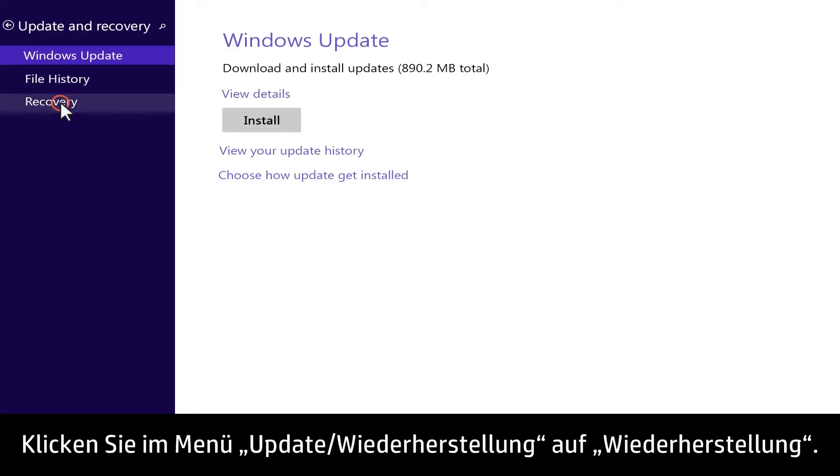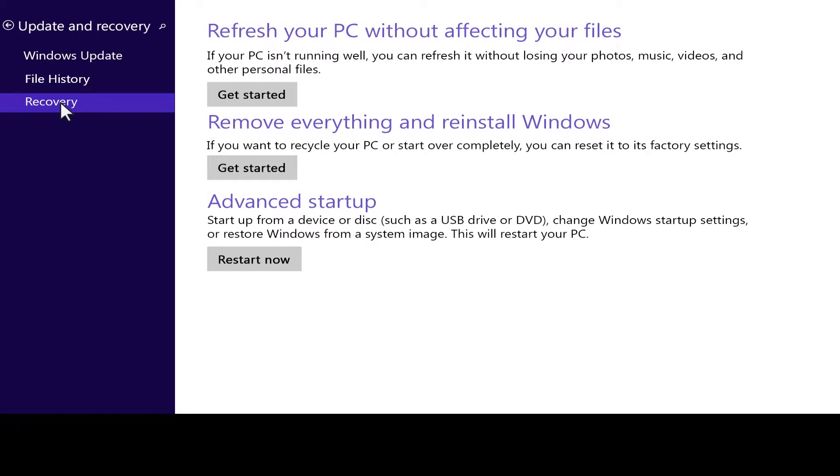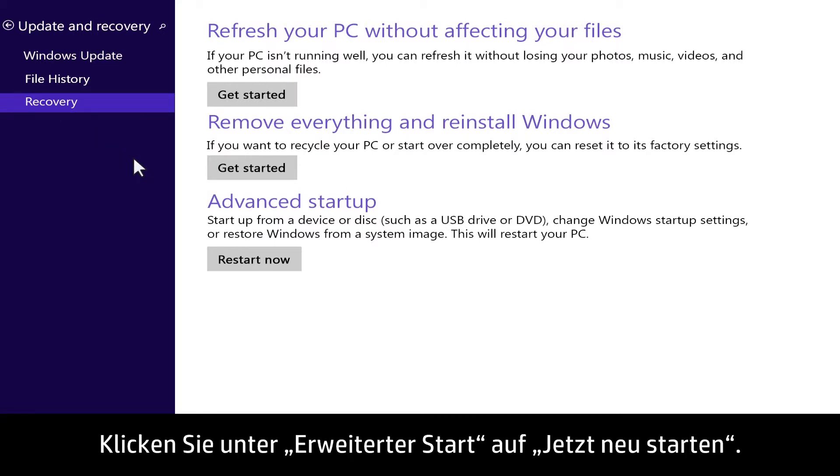Click Recovery in the Update & Recovery menu. Under Advanced Startup, click Restart Now.